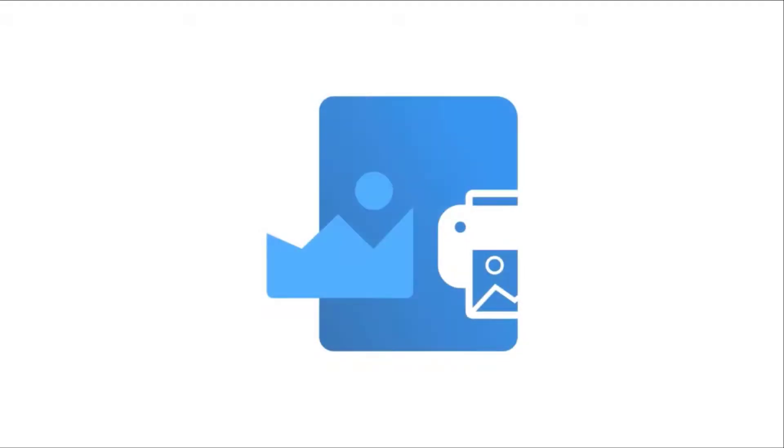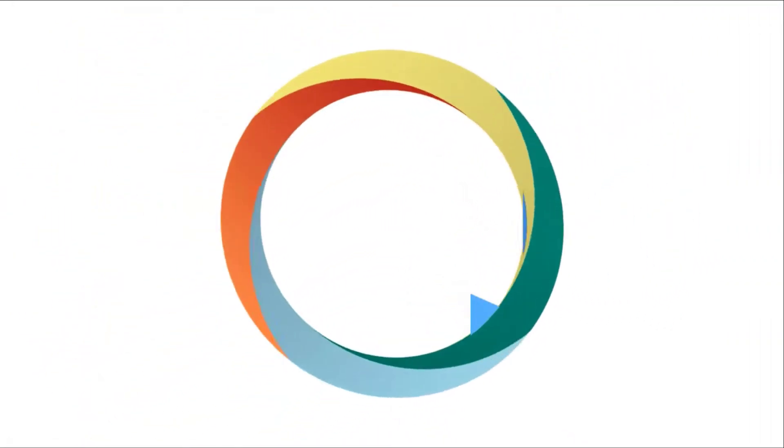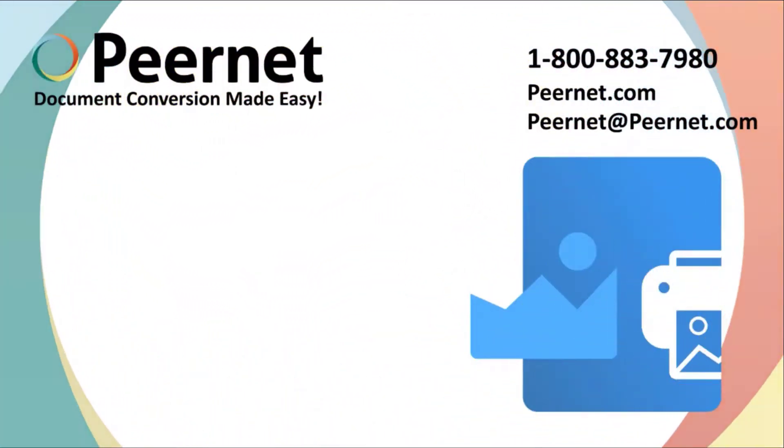Try out our TIFF image printer for yourself and see how easy and effective it really is. Follow the link below to download a free trial.